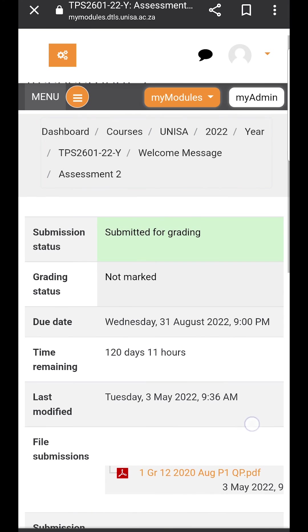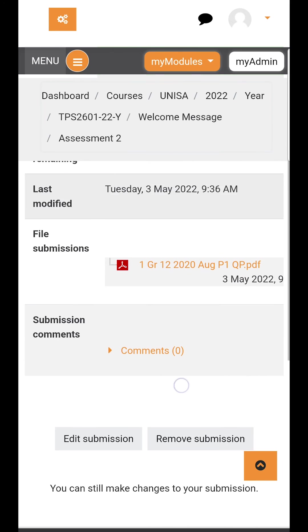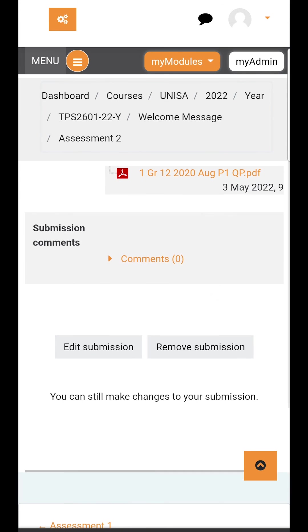Your assignment is now submitted for grading and you can navigate to the bottom and edit or remove submission if you've made a mistake. But please do this as soon as possible after submission in case your lecturer starts marking and locks your submission so no changes can be made. Thank you very much and good luck for your academic year.